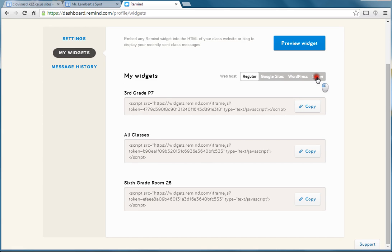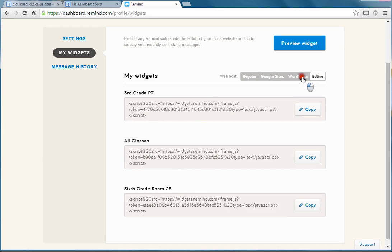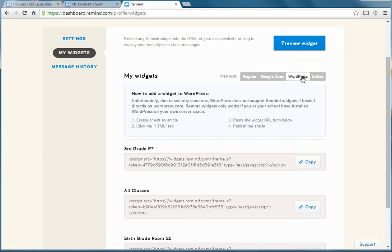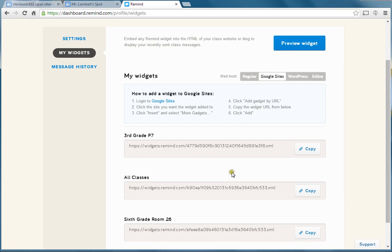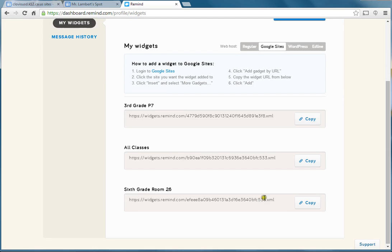I haven't made a website with Edline before, but here's how to use WordPress, and here's how to use Google Sites. Not only does it give you the code, it even tells you how to do it. So, log into your Google Site and do these things. I'm going to show you what to do using my sixth grade feed, because I have messages on there and a pretty active website still up from the previous year.